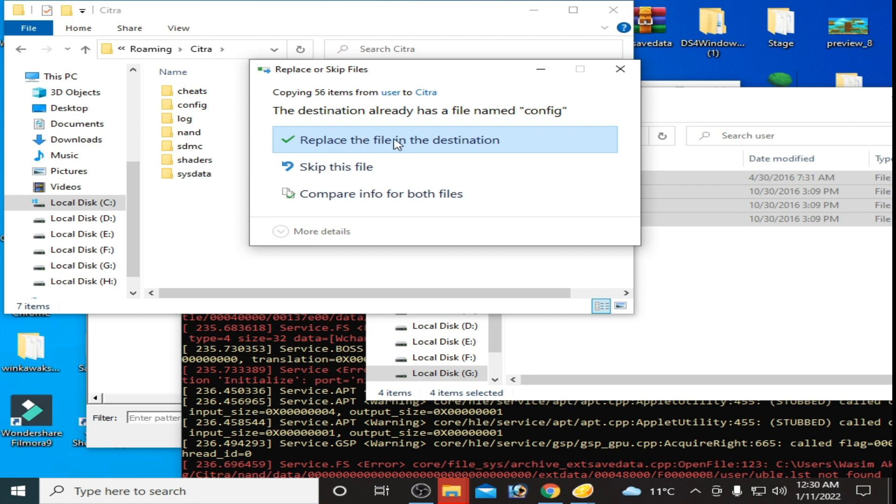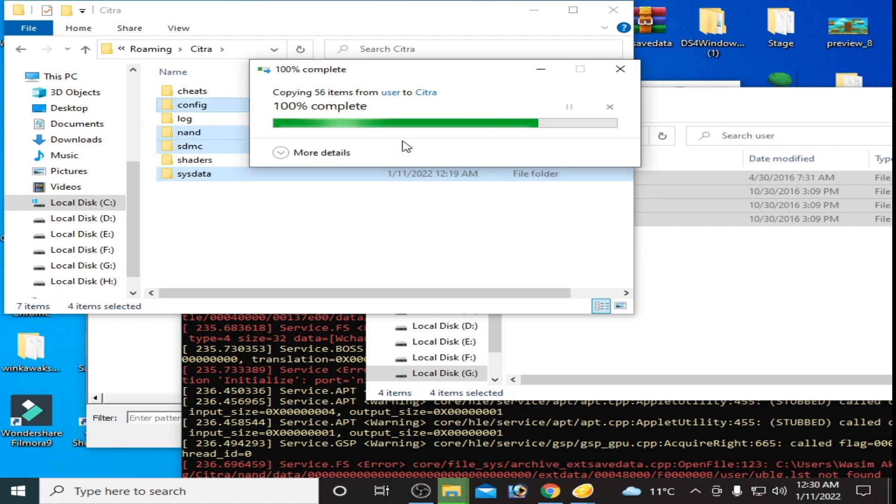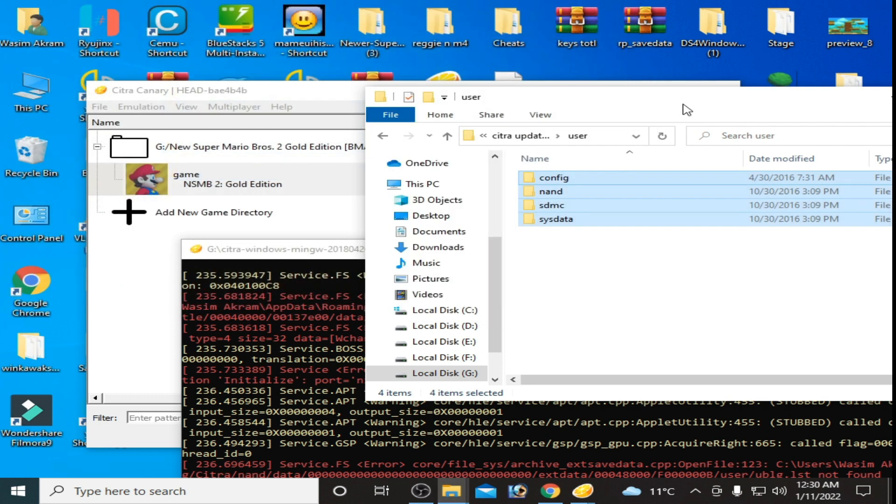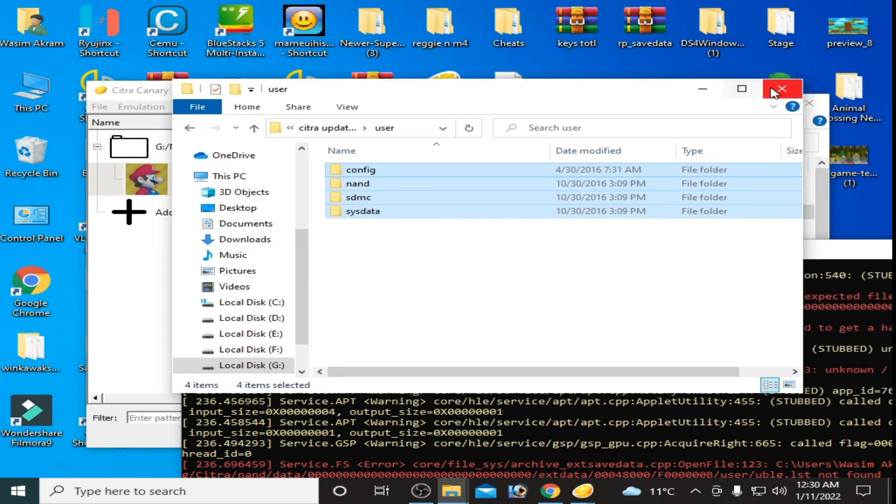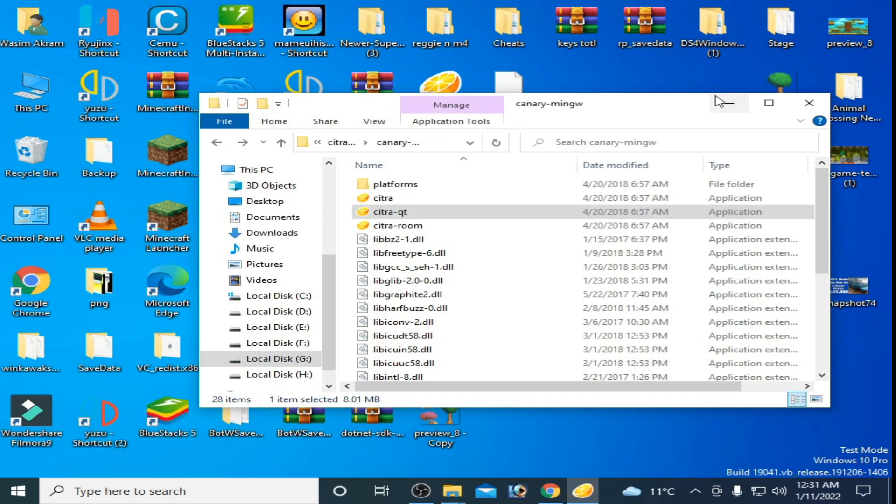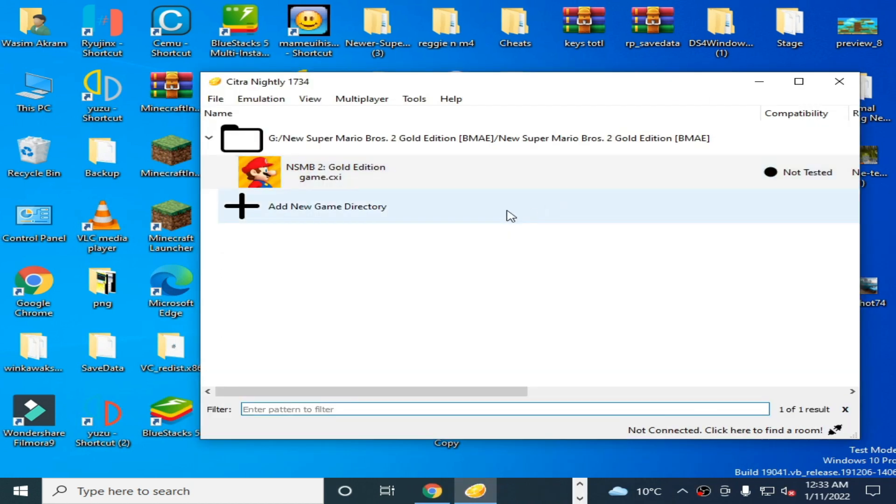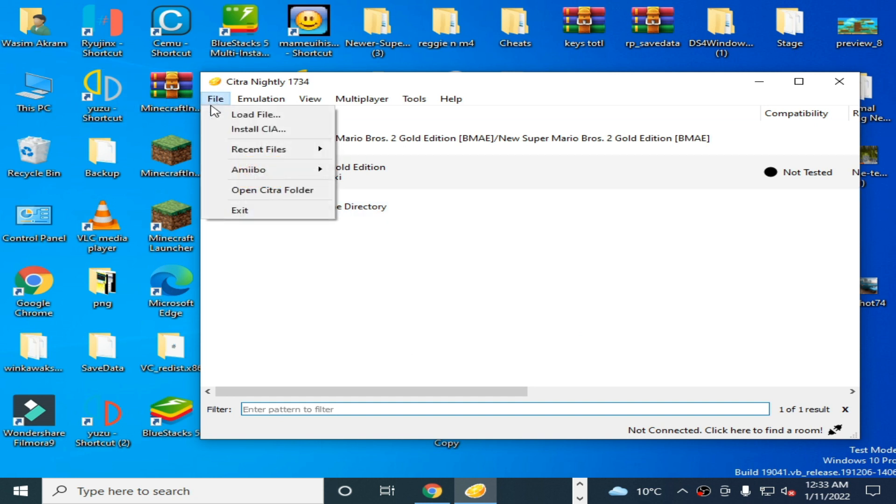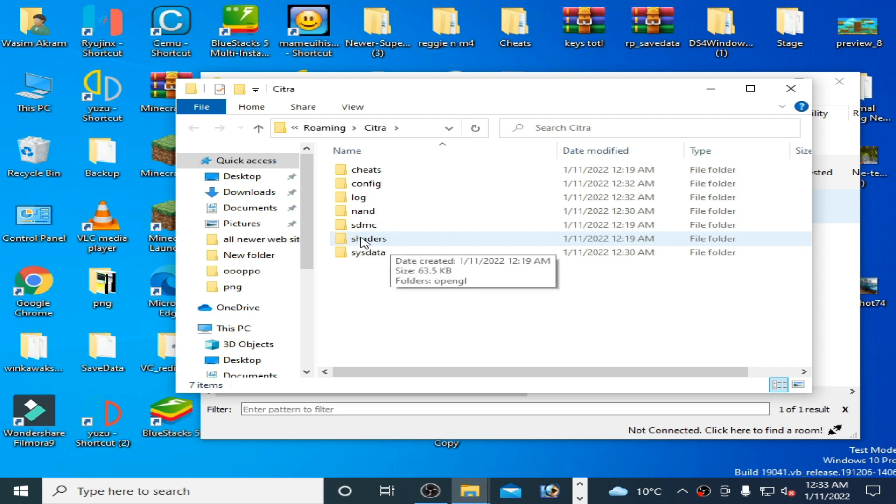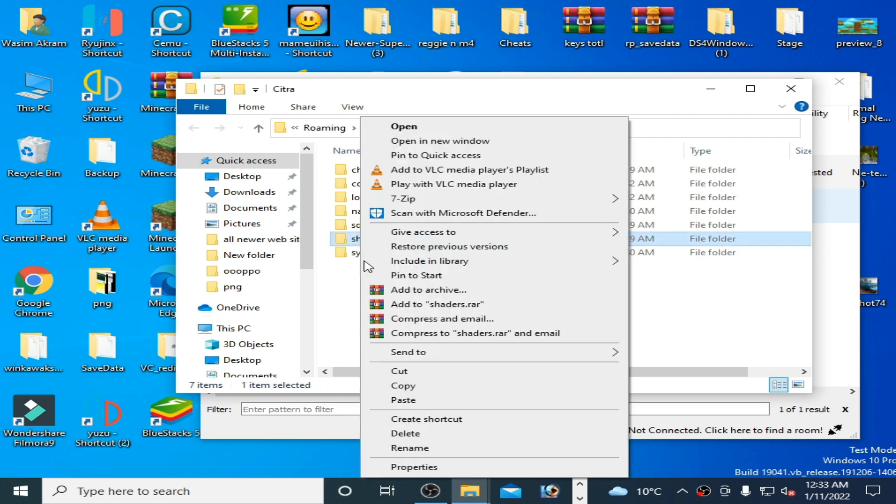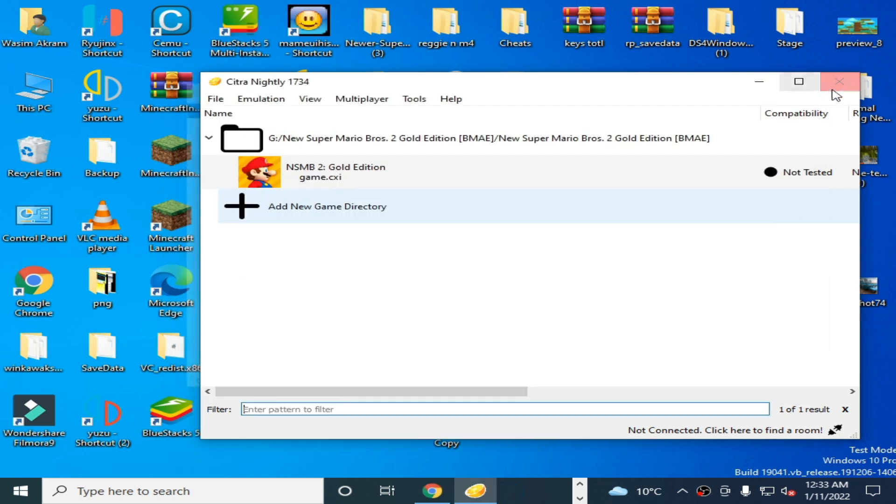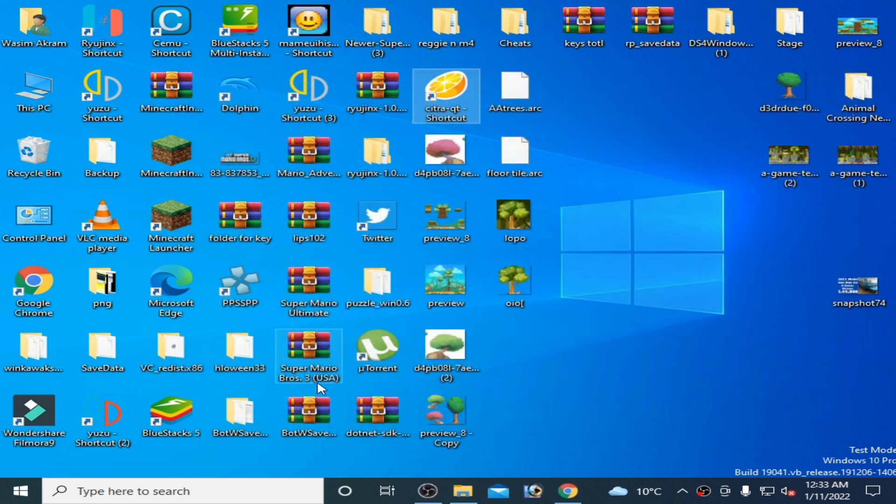Replace the files in the destination and it's done. Close it and restart your Citra Emulator. One more thing: to fix black screen problem for Citra, open Citra folder and delete the Shaders folder from here. Close it.